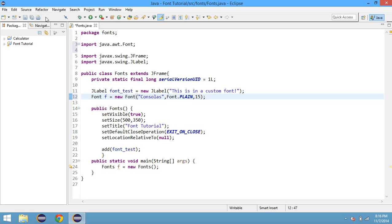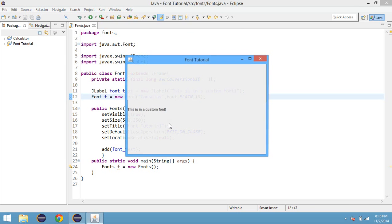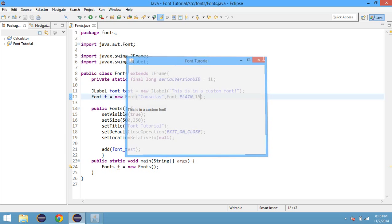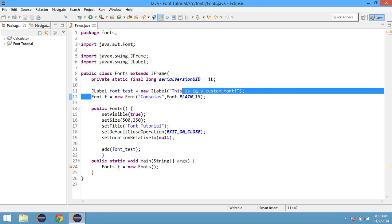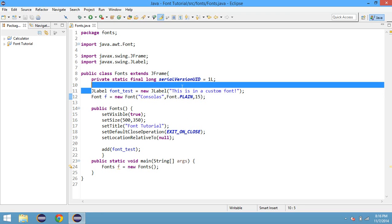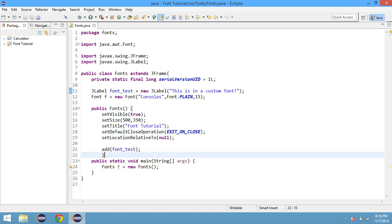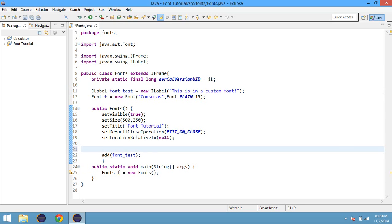And now if you run it, let's save our resources. Oh no, it still isn't in our custom font. Well, just because we made this variable doesn't mean it's associated with our jlabel that we want to apply it to. We need to set the jlabel's font.